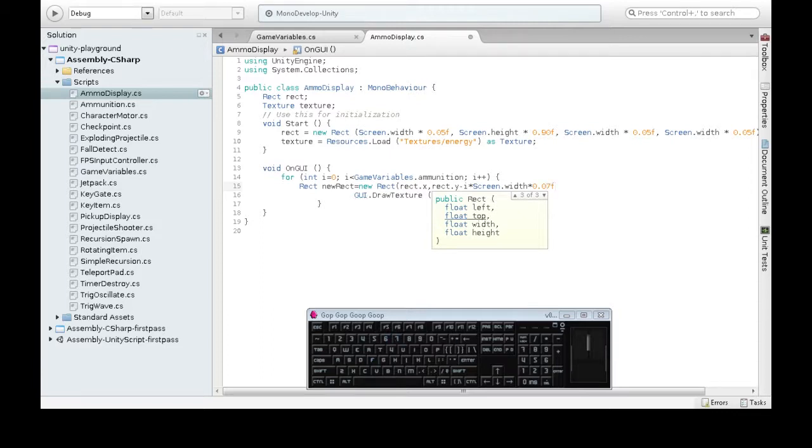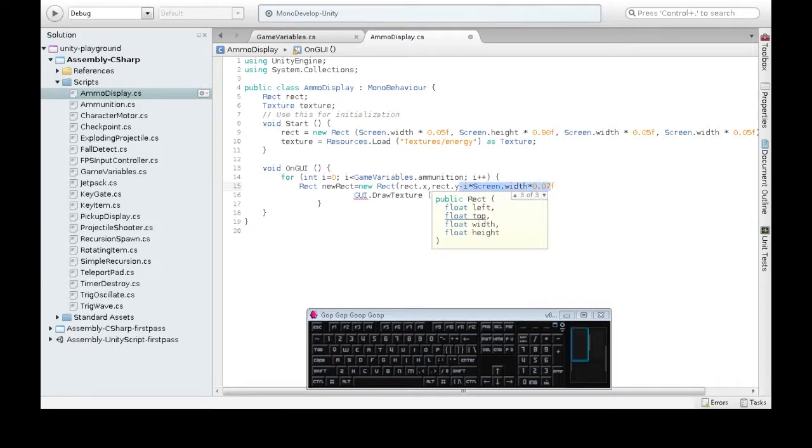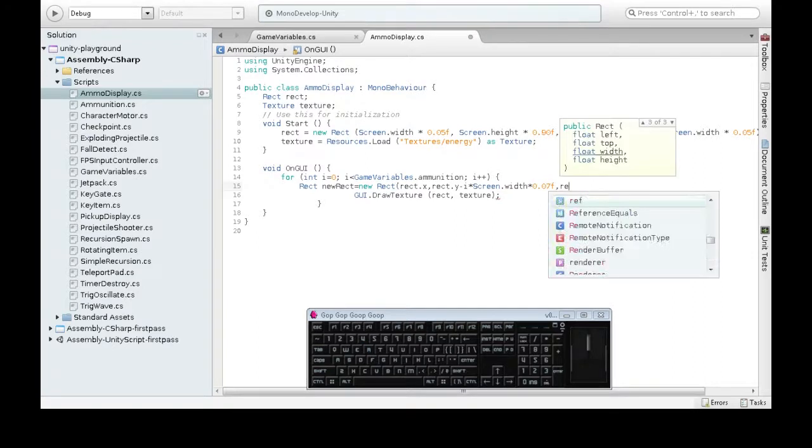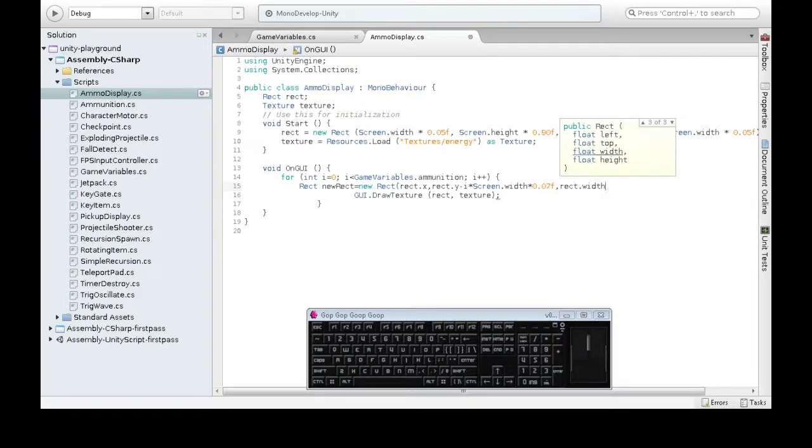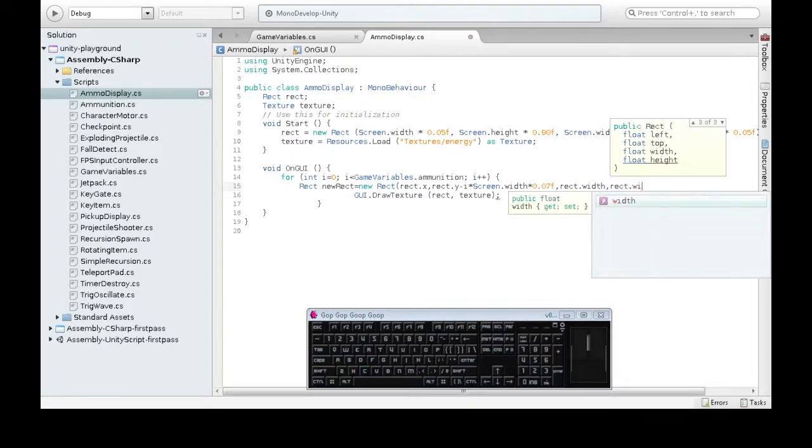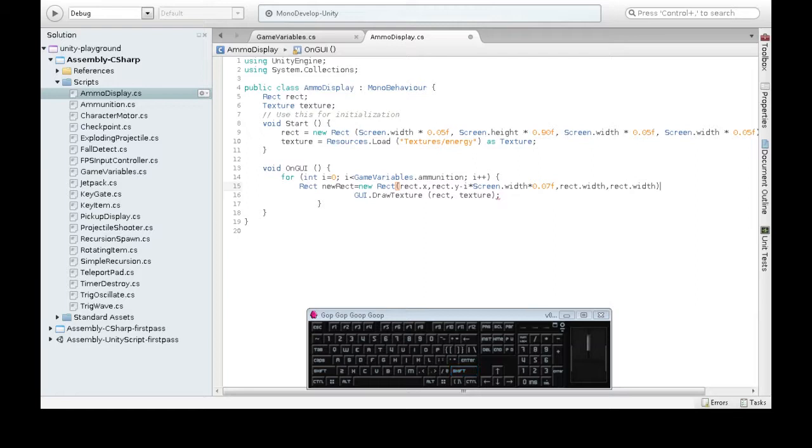Seven percent of the screen. Each time it moves up, it'll move up seven percent of the screen higher. A little bit less. So then the width is going to be the same, and the height is going to be the same. So now we have our new rect, and then we just pop it in here and save it.